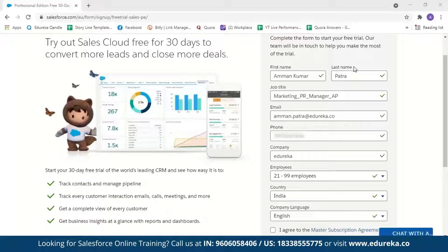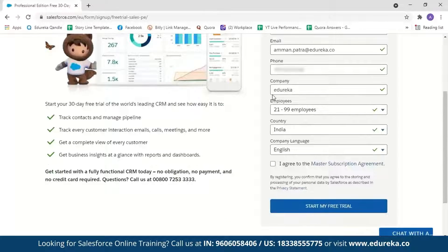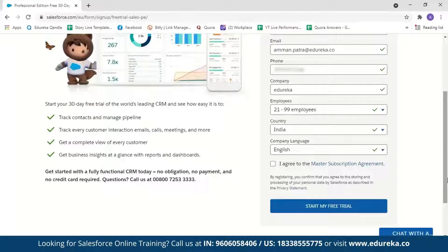After entering your details, agree to the conditions and click 'Start my free trial.' A mail will be sent to your email ID containing a Salesforce link and your username. You can save the link to easily log in later. When you click the link it will ask you to set up a password, and after entering the username and password you'll be signed in to your Salesforce console.